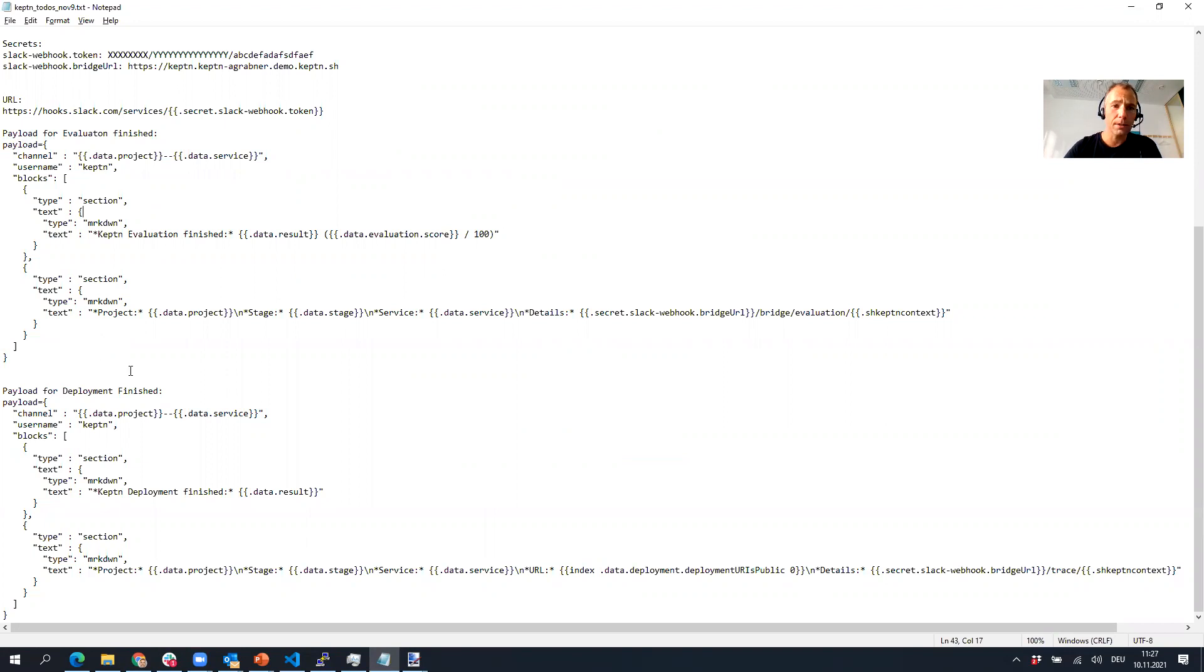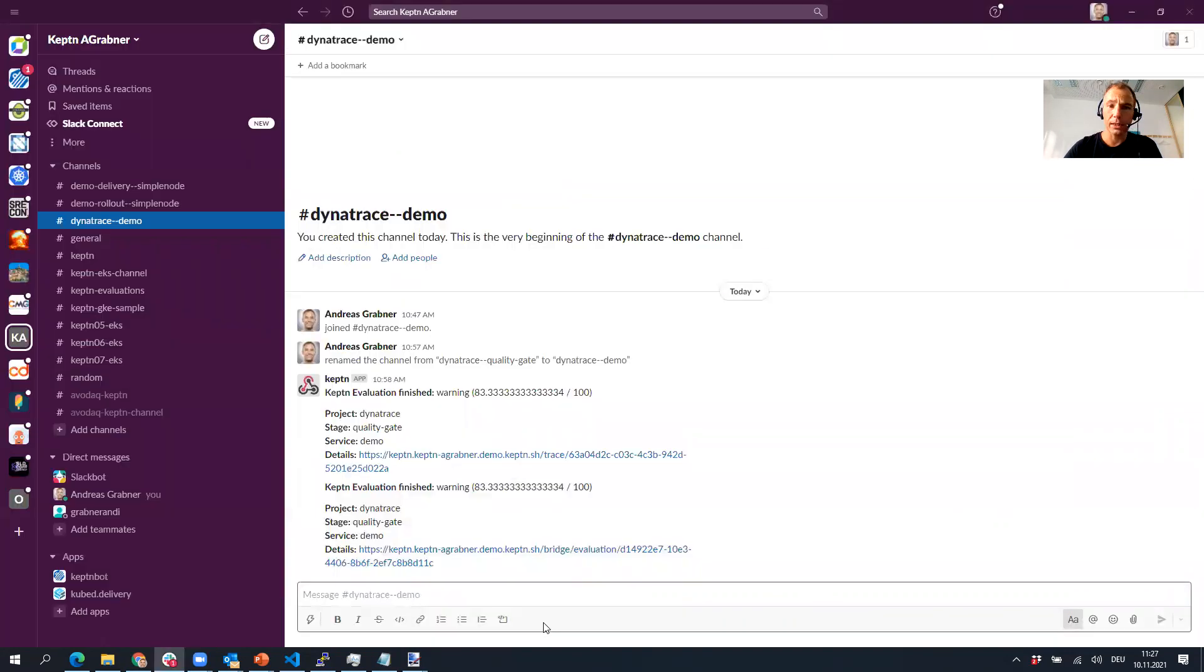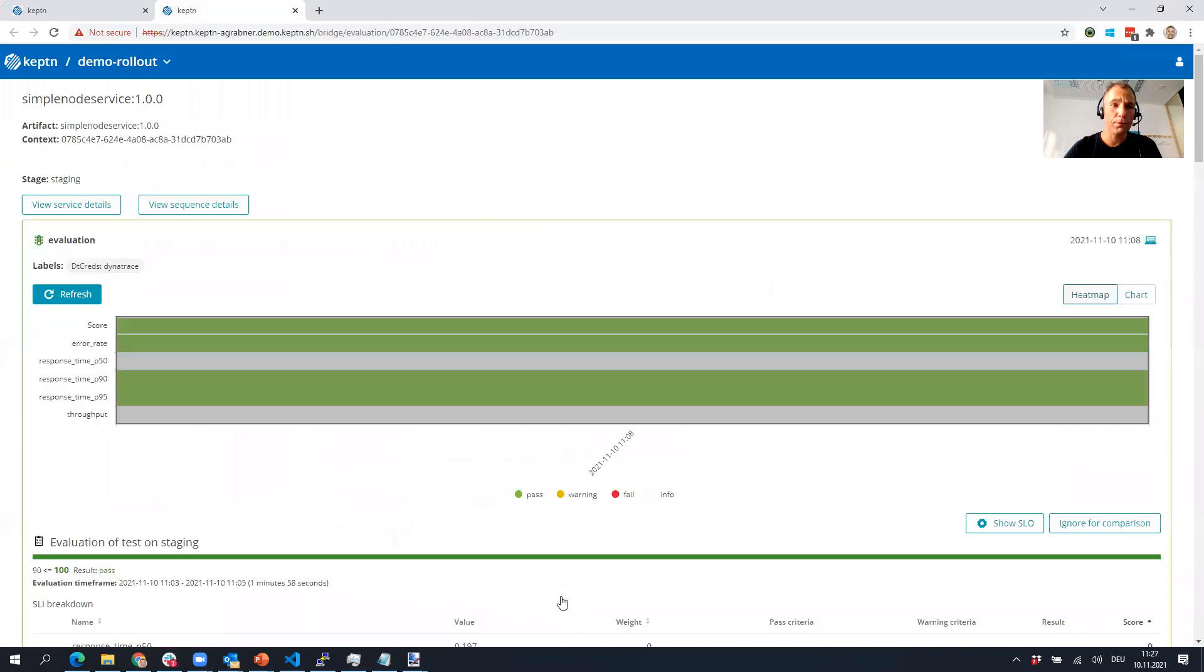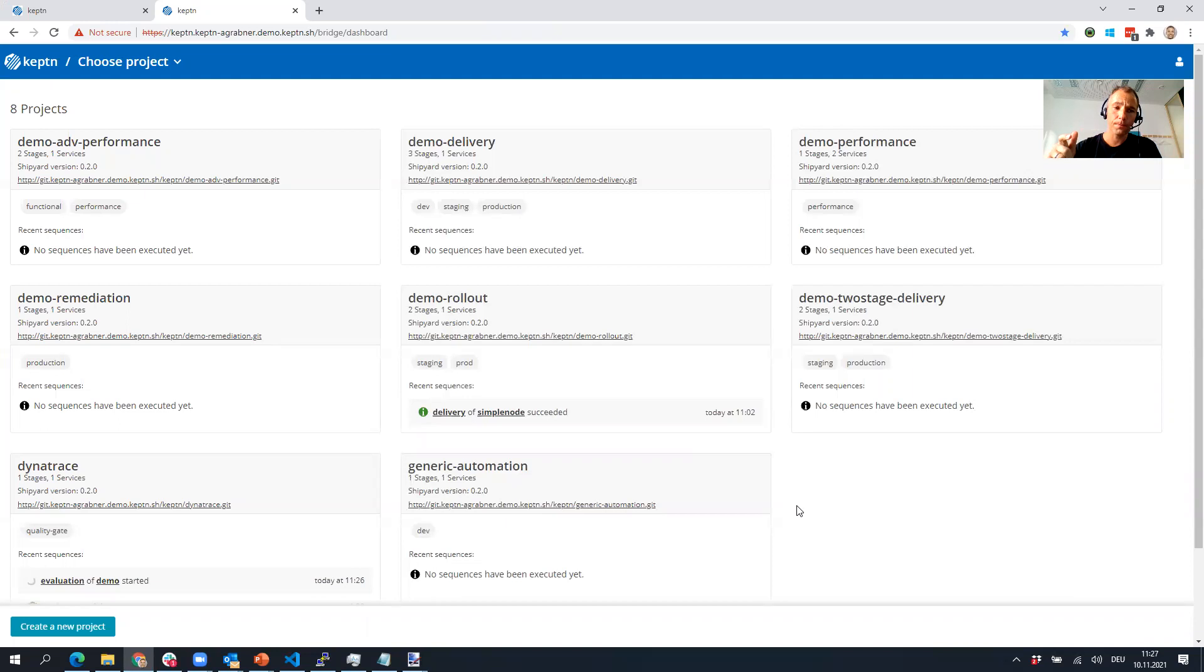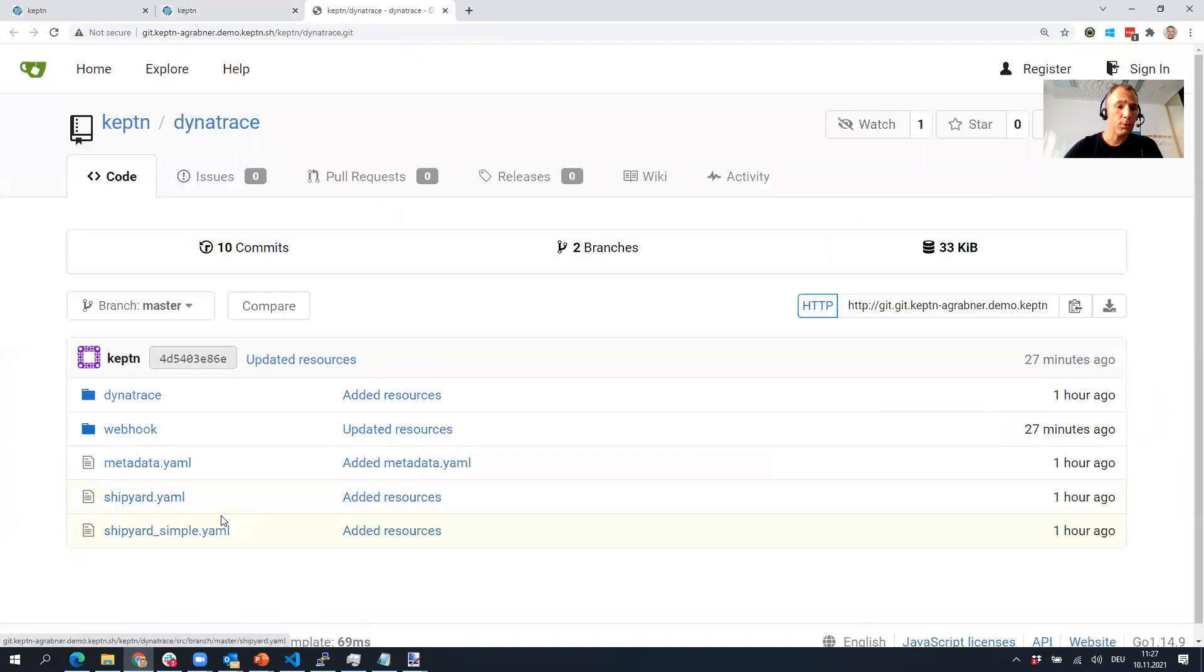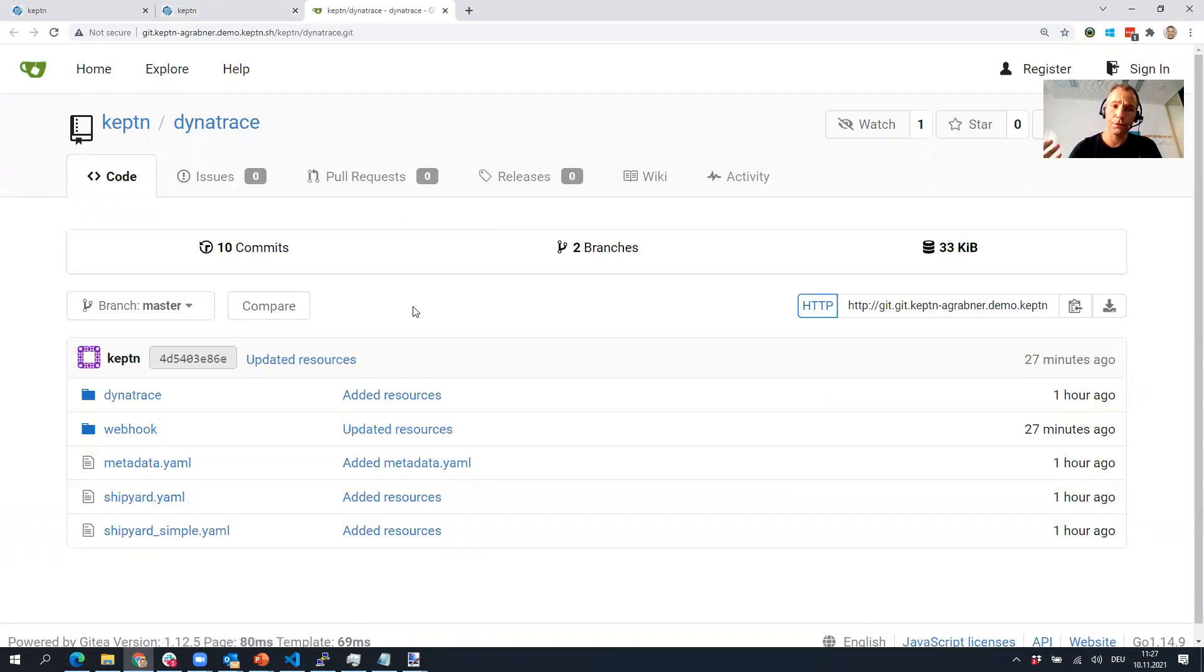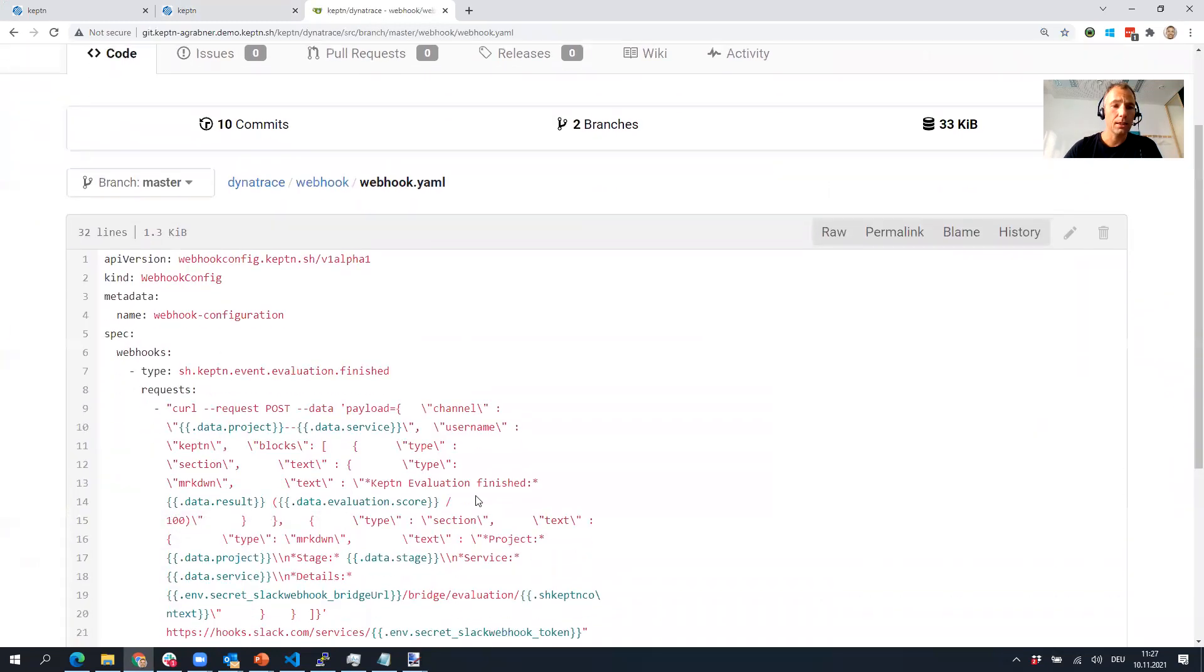Now what else will I want to show you? If you are creating these webhooks through the Keptn Bridge, the webhook definition itself will obviously also end up in Keptn's config repo. In my case for the Dynatrace project, I have the webhook here and there's the webhook YAML.